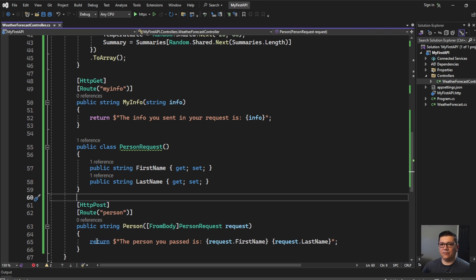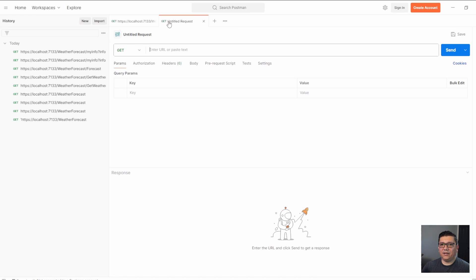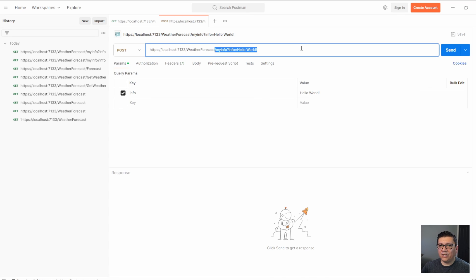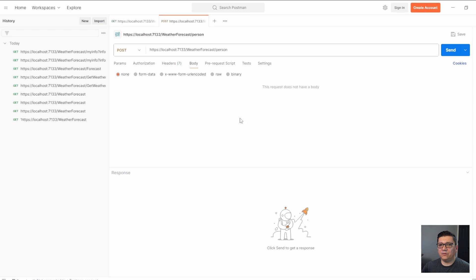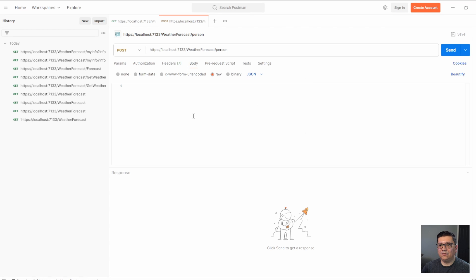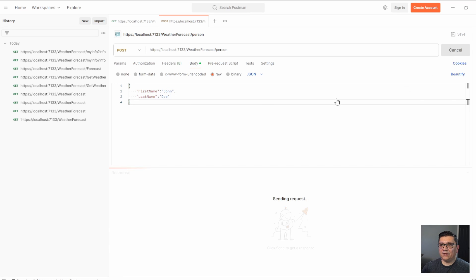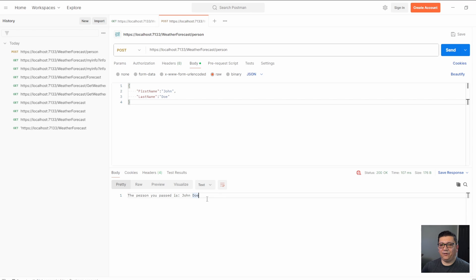Let's run it and try it in Postman. Create a new request — this is a POST. Paste the URL and change it to match the new route, which is 'person'. Set the body type to JSON with a first name of 'John' and last name of 'Doe'. Send the request and there you have it: 'The person you passed is John Doe'.